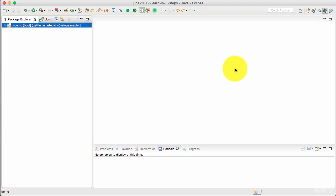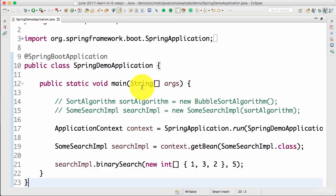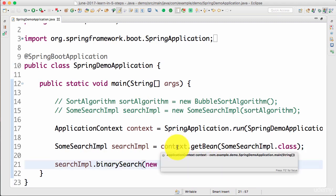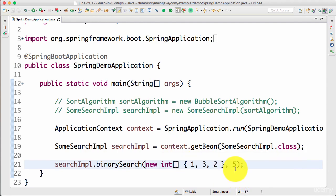If you are familiar with programming, you know what a search is. So you are given a number, you are given an array, you try to find the number in an array. For example here, I would want to search this array for this number. A binary search is a specific search algorithm which expects the array to be sorted.